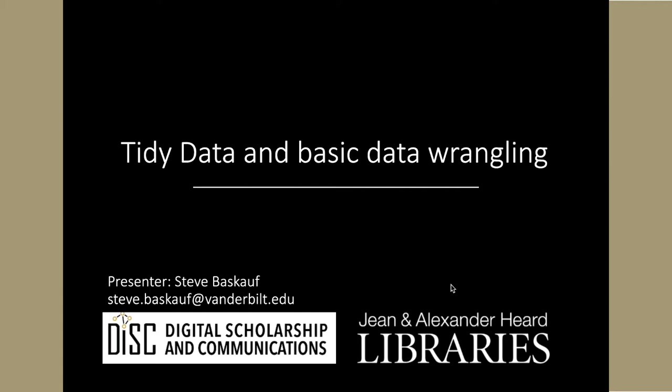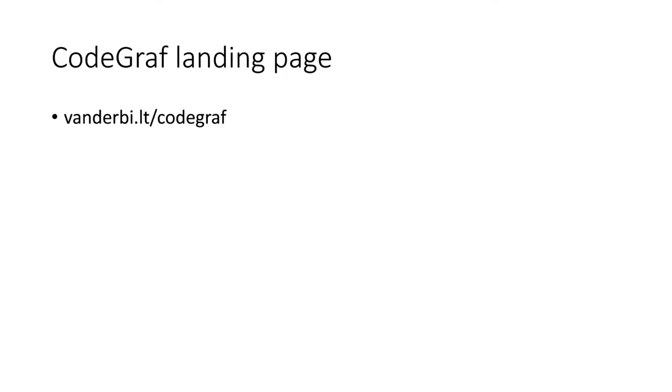This is our lesson called Tidy Data and Basic Data Wrangling. If you've arrived at this video by some means other than our lessons landing page, you may be interested to know that there are other lessons in this series. You can find them at vanderbi.lt/codegraf.